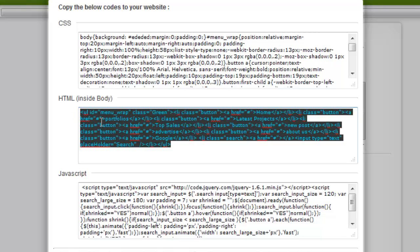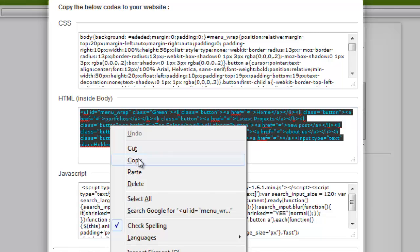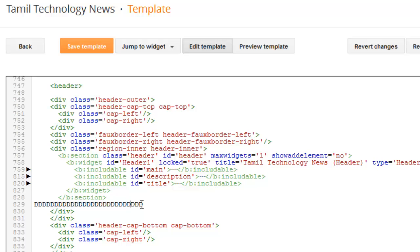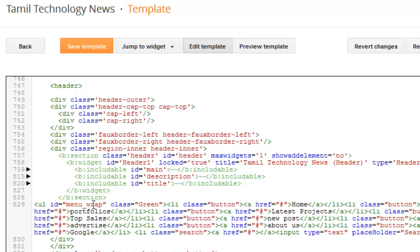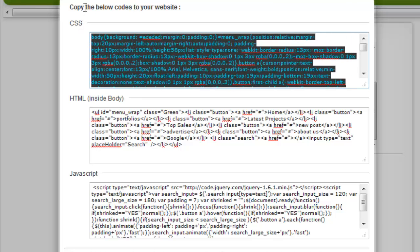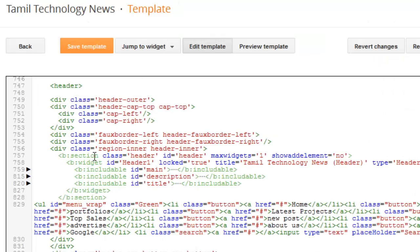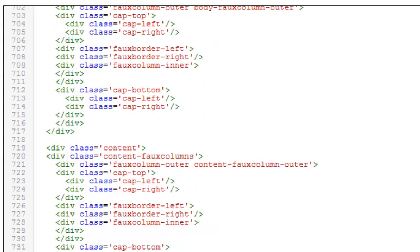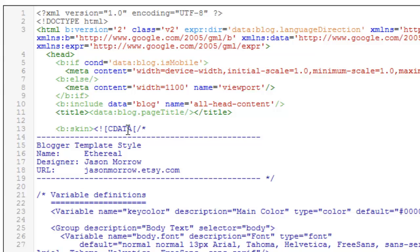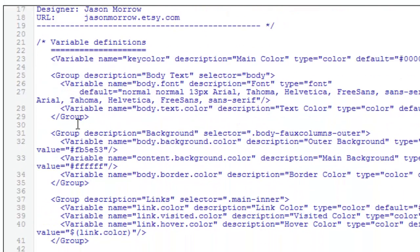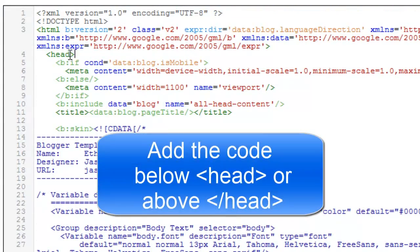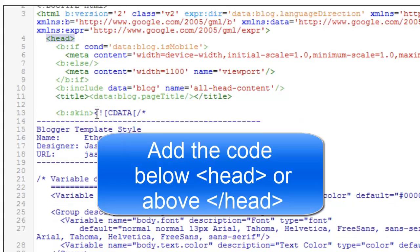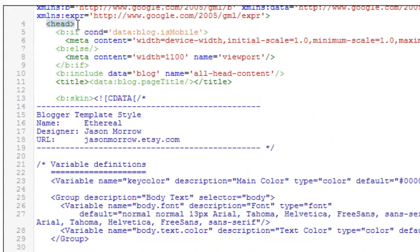Copy that HTML code. You need to place that HTML code in place of the dummy text. Copy this code and paste that menu code. One more step is needed: you also need to copy the CSS code and place it inside the head tag.